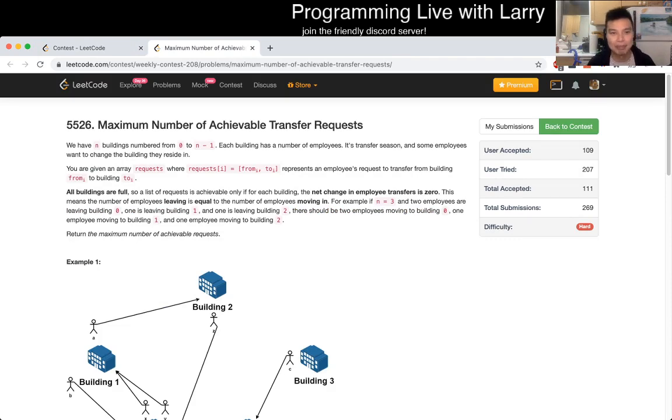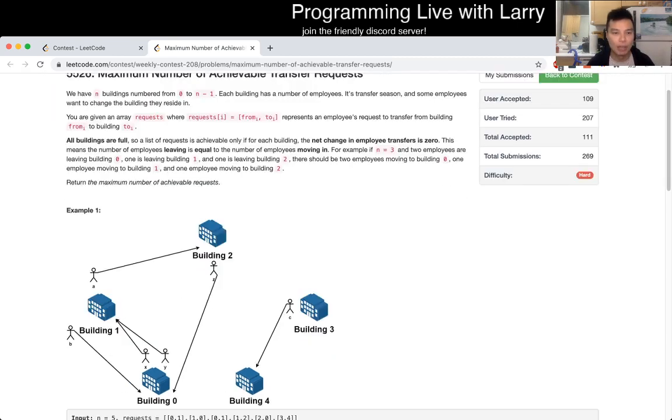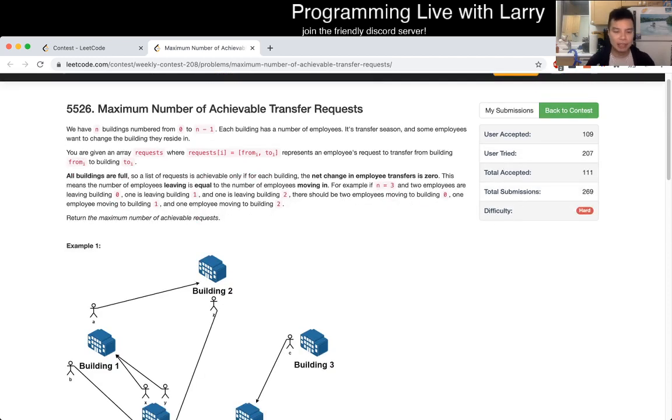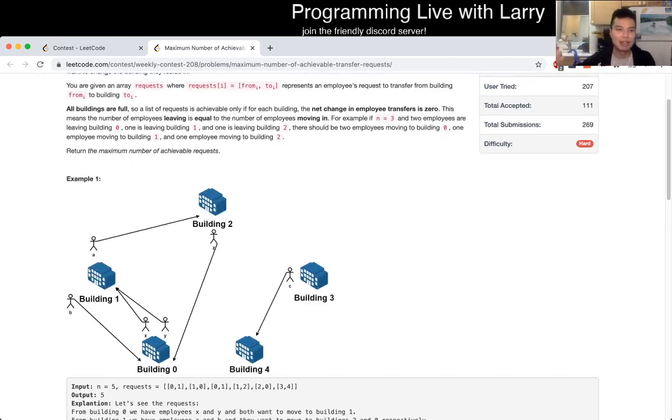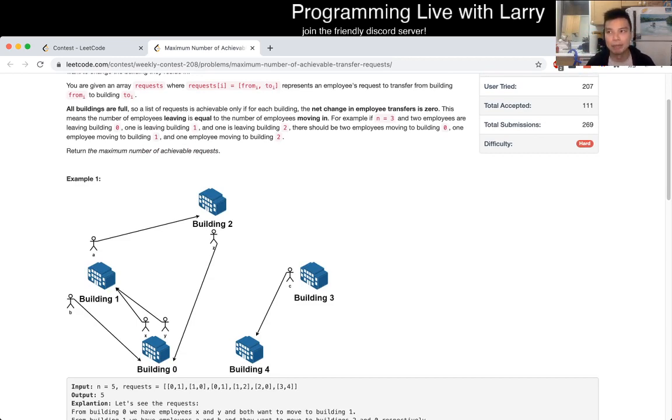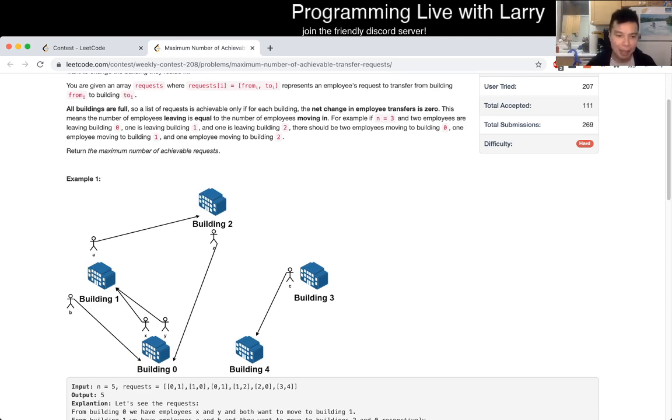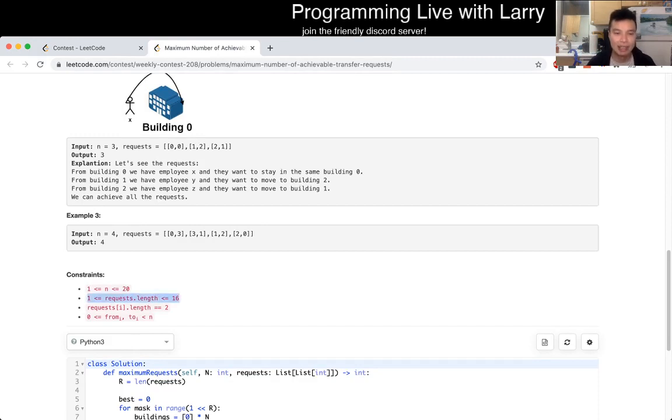So today's problem is maximum number of achievable transfer requests. This one feels like the rest of the contest which is noticing what the constraints are. It deals with people with requests to transfer and stuff like that. I actually, to be honest, when I first read this I thought there'd be some naive solution or greedy solution, and then I thought that maybe there's a max flow solution as well for maximum bipartisan matching. But the key thing to notice, and that's why it is one of the first things I look at, is that request length is 16.